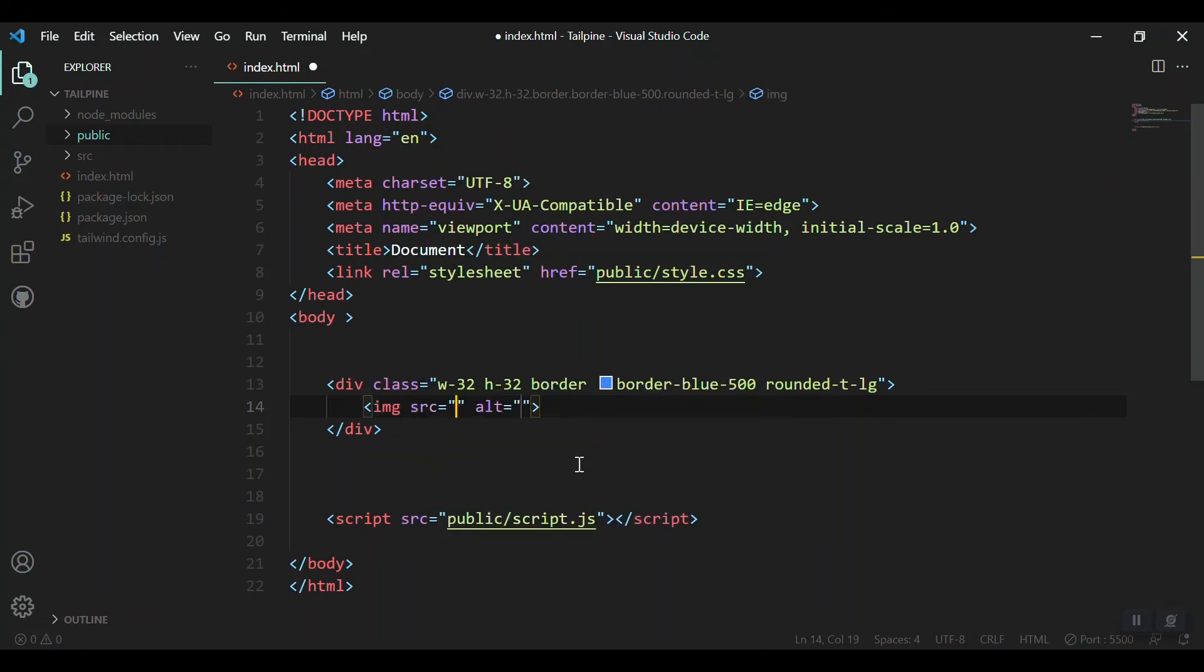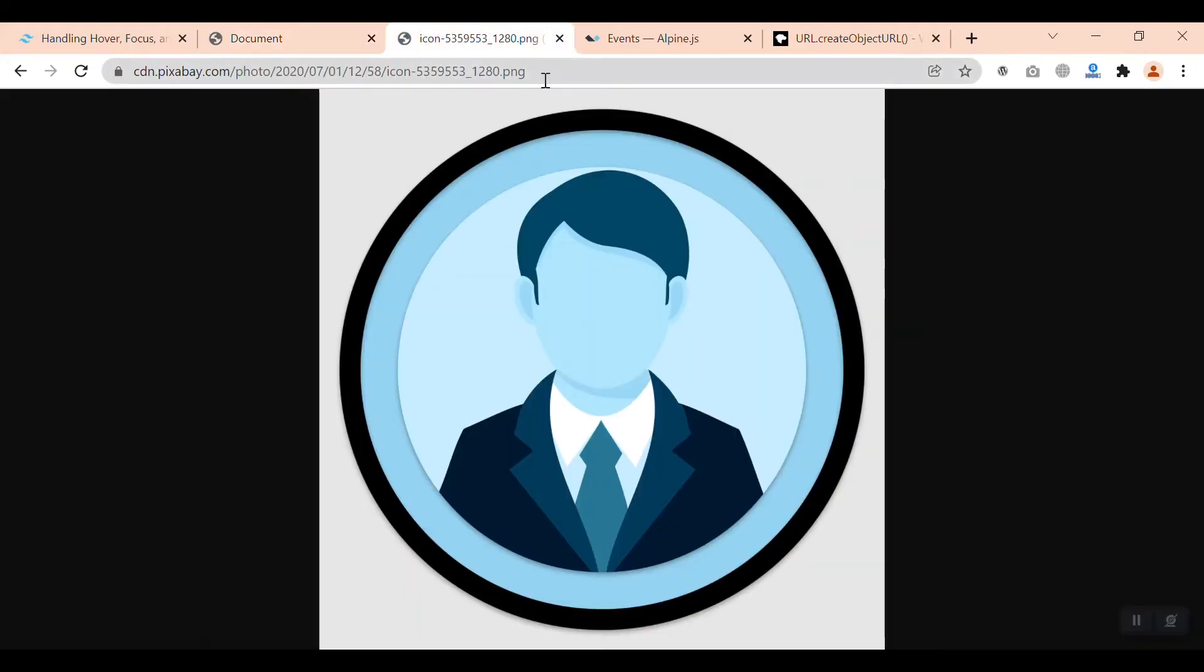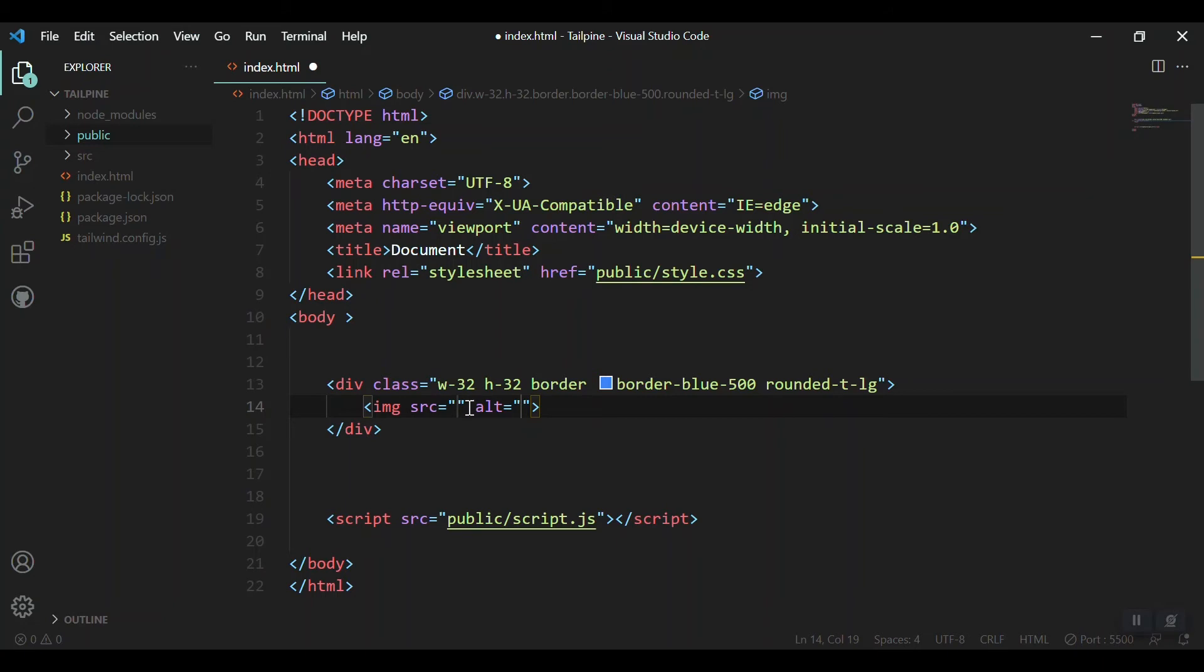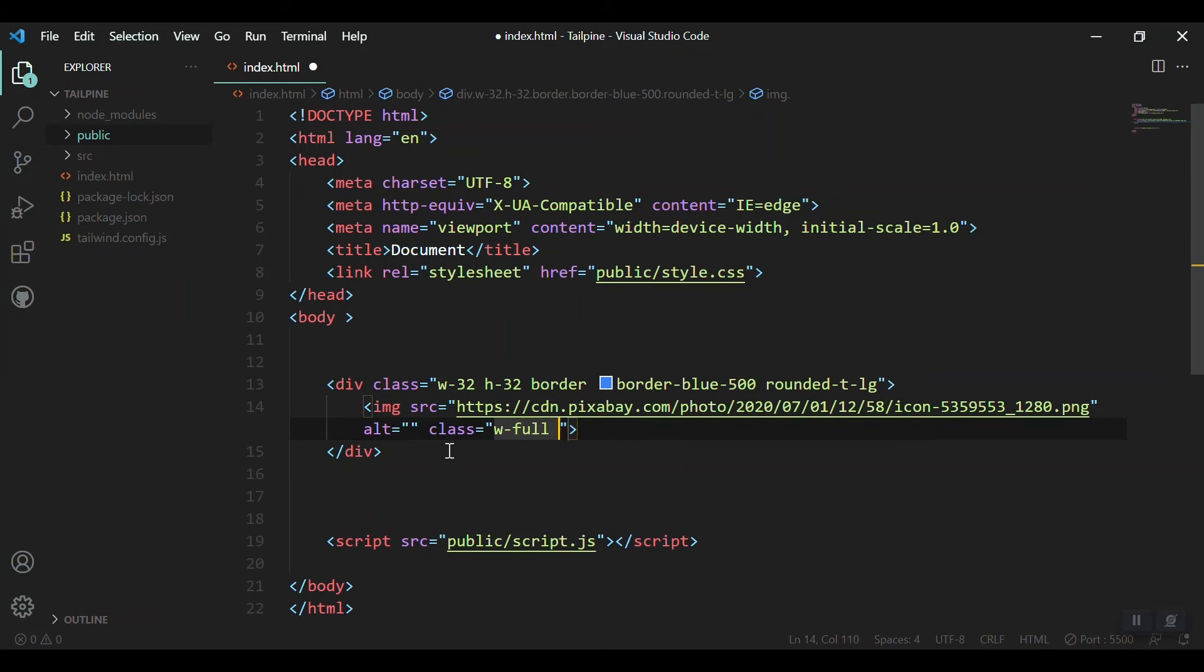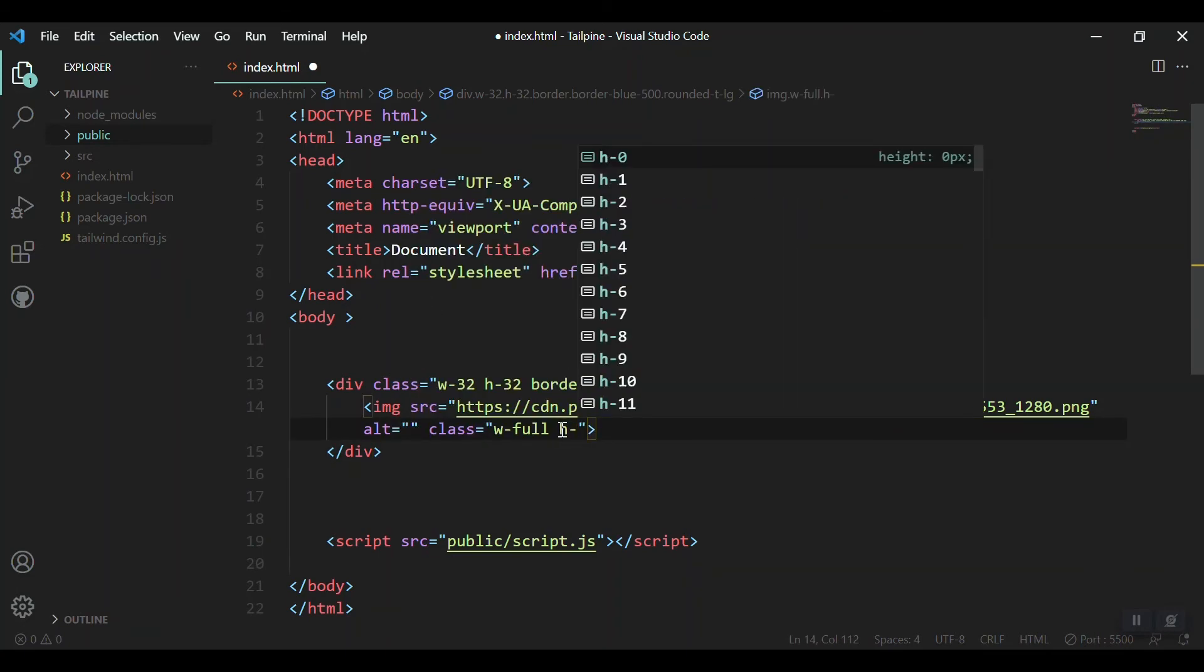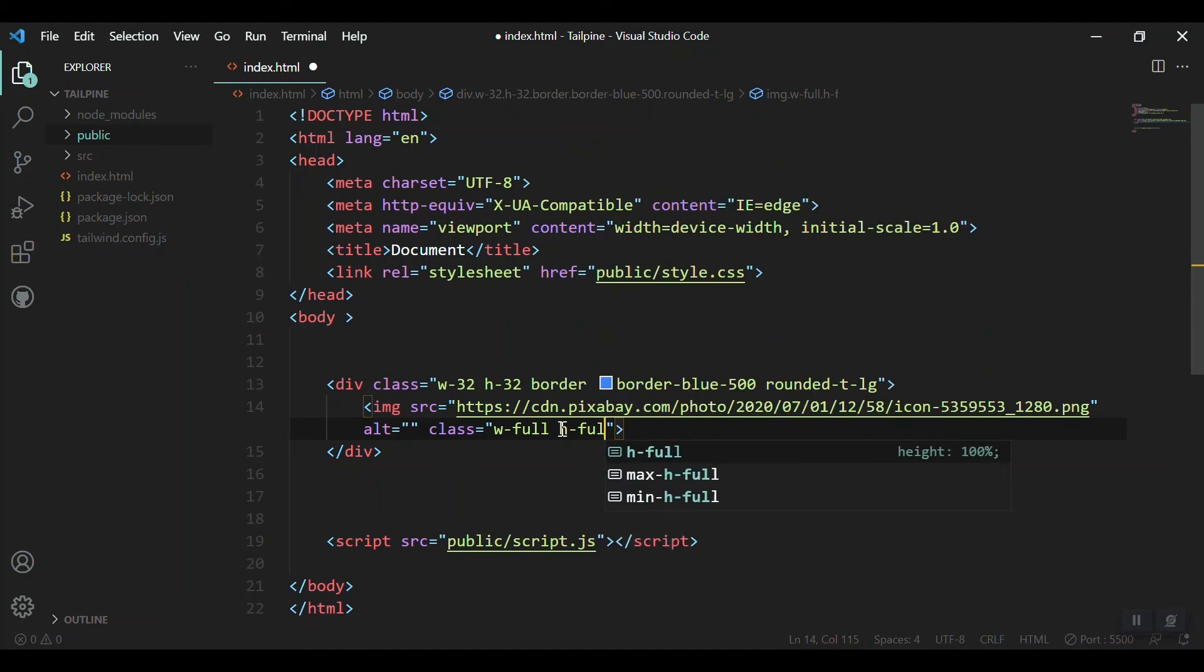Inside that, let's create an image element and give it a source. Let's take an image from Pixabay, copy the link, and put it in the source. Give it a class of width-full and height-full as well. Now let's check where we are.